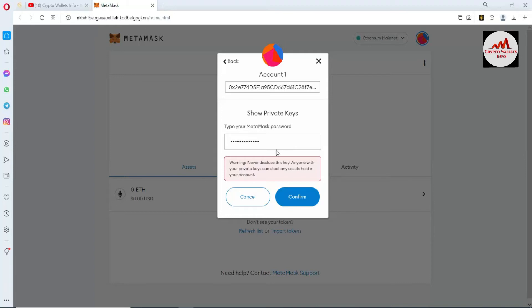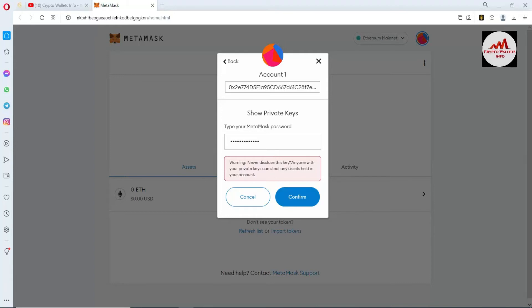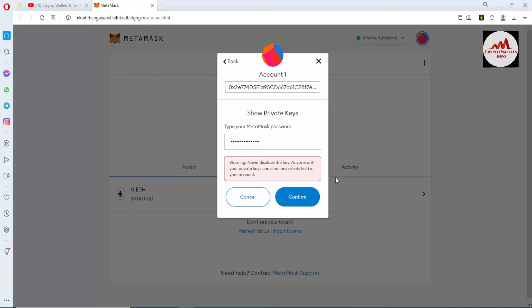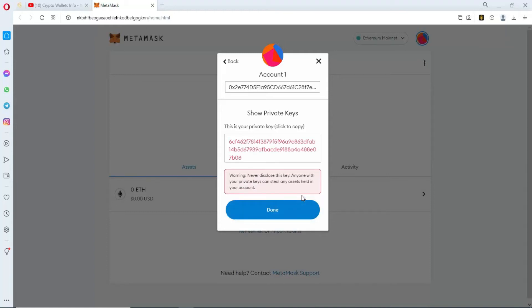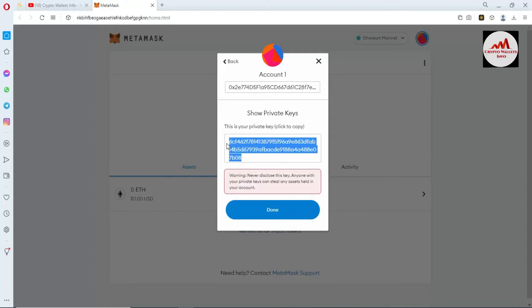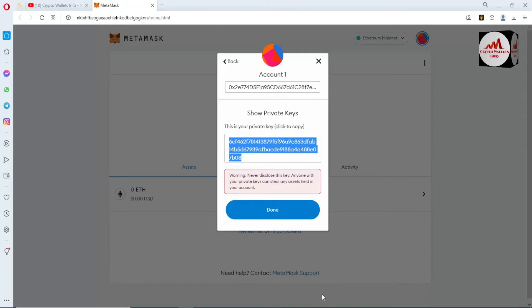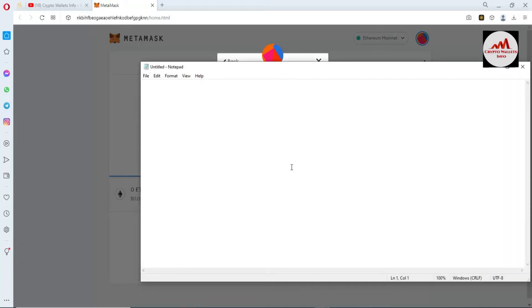Don't use this private key for personal use in the way I'm showing — this video is only for educational purposes. Simply click on Confirm. Now as you can see, the private key is shown in front of me. I'll copy this private key, open a Notepad file, and paste it there.